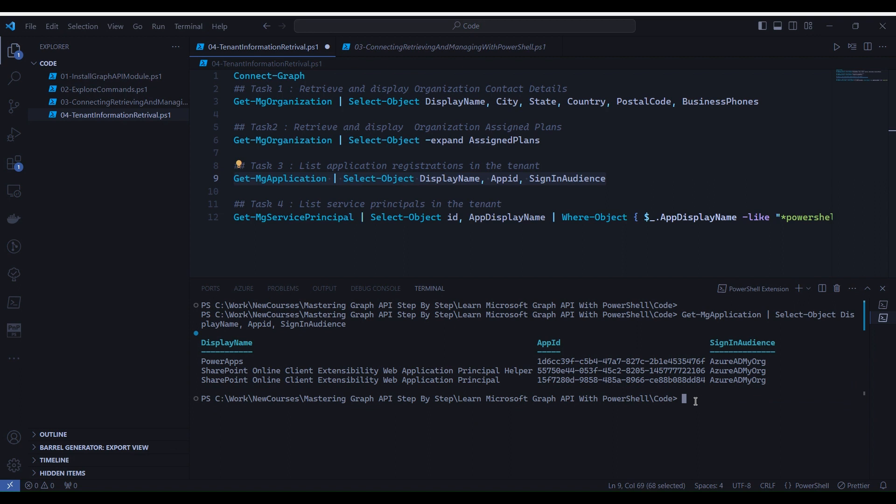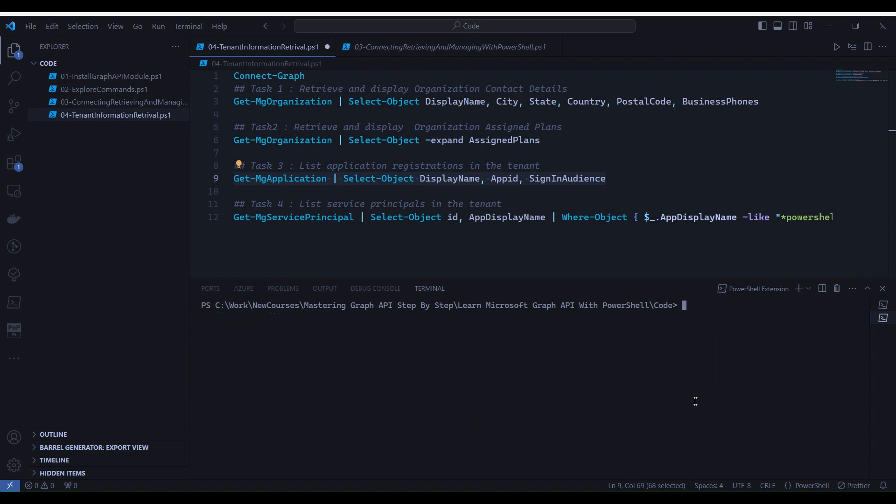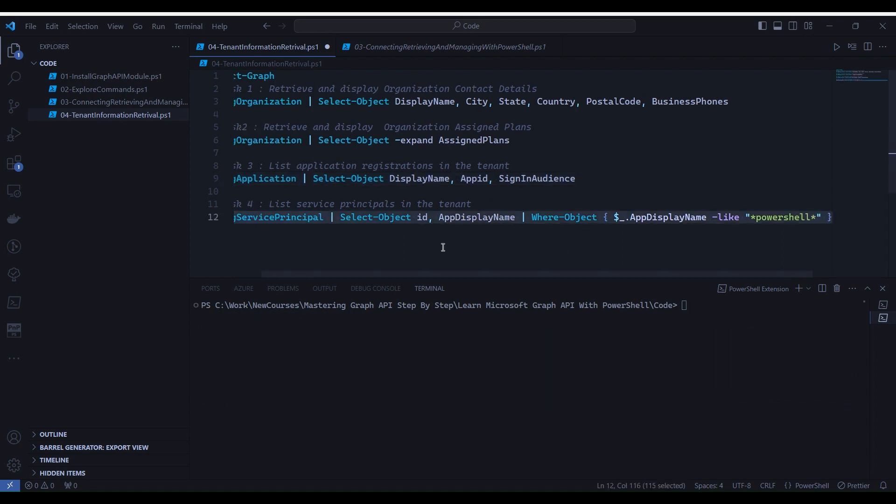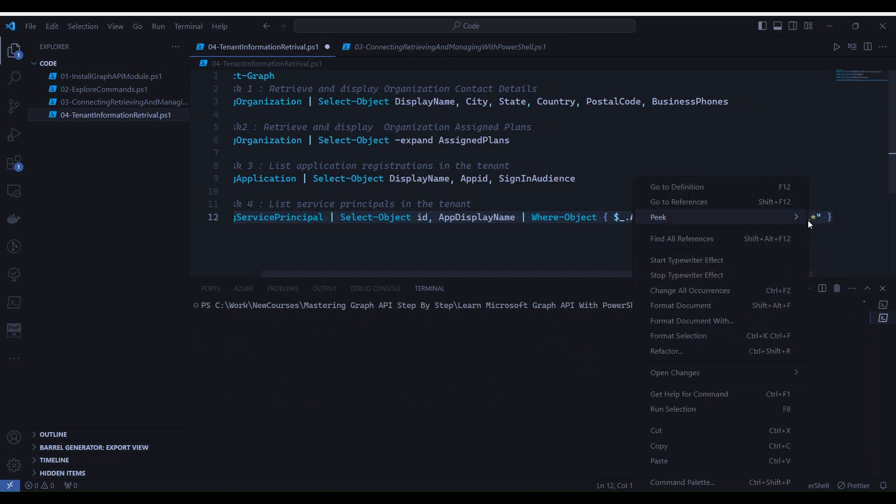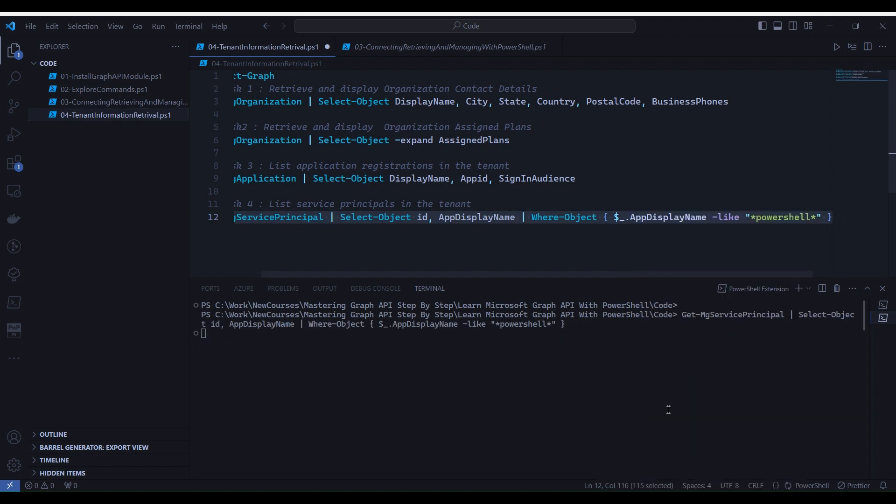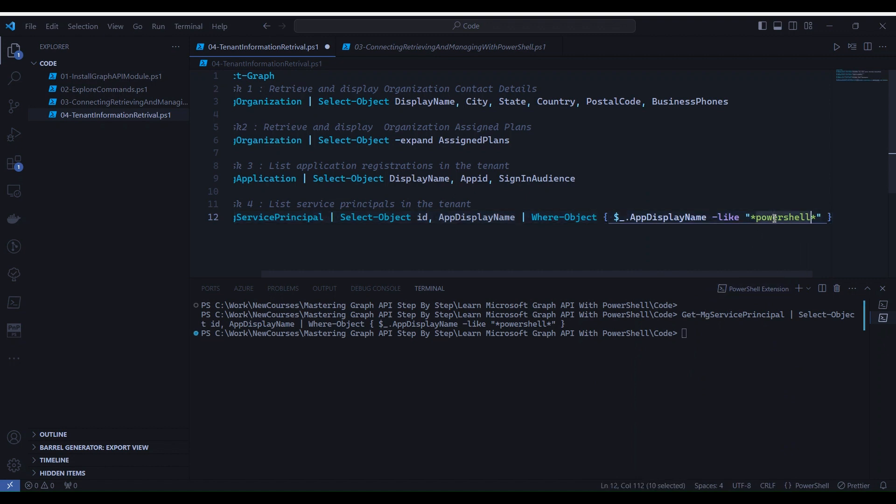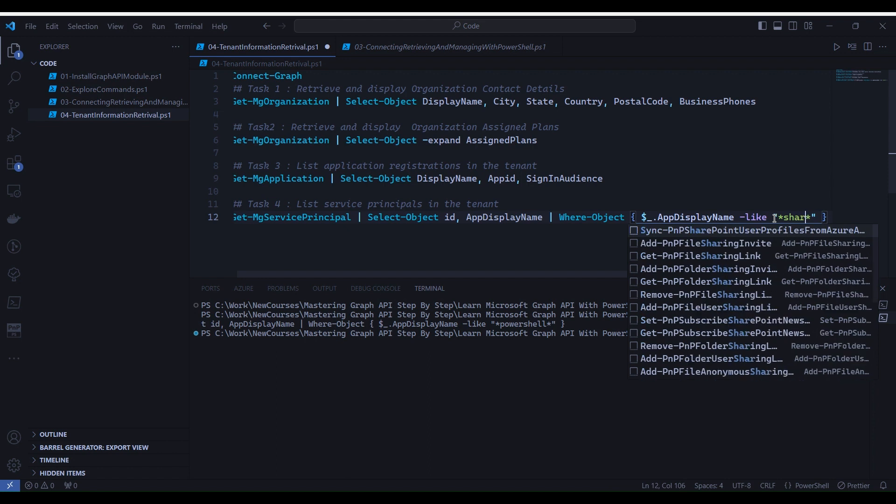Now let's proceed further and execute task four. But again let's clear the terminal first so that we will see the output neatly. Now go to line number 12, select, right click and select run selection. You will notice that it hasn't returned anything as there is no service principal named server principal.